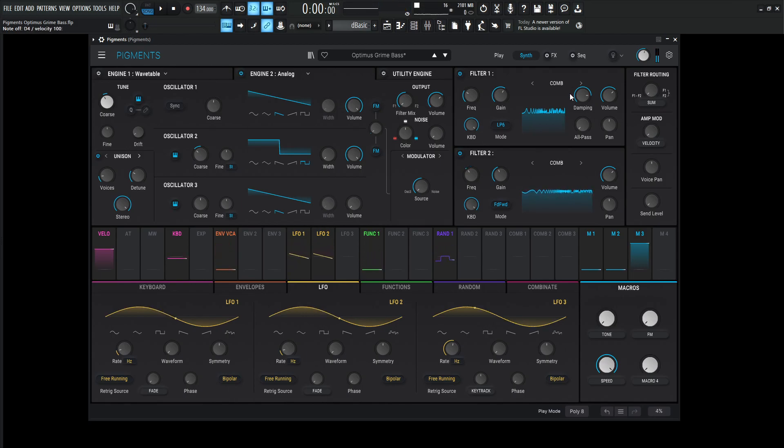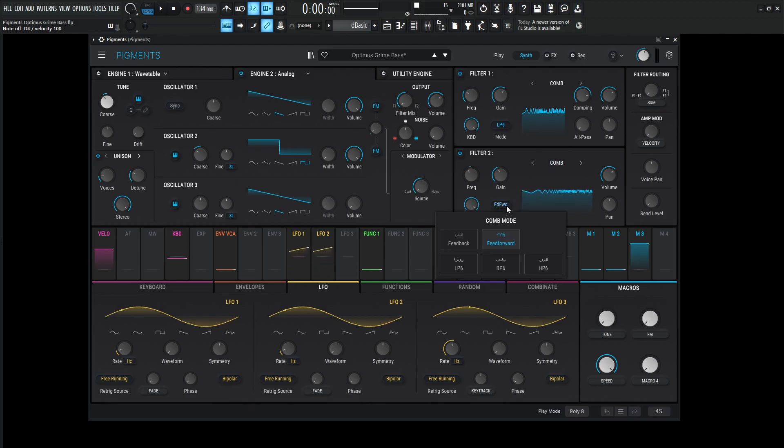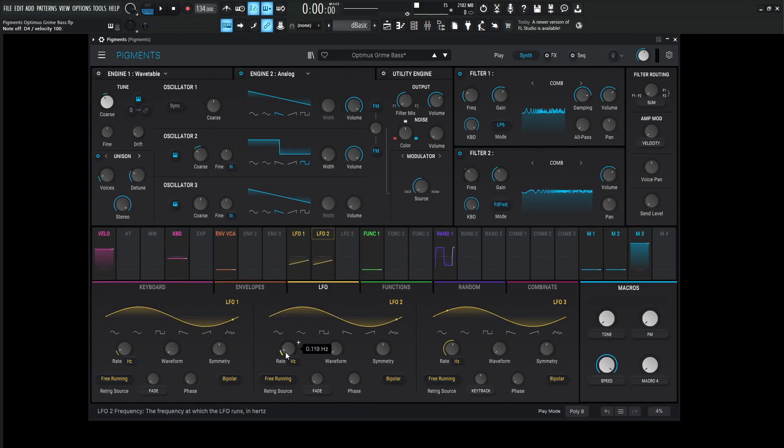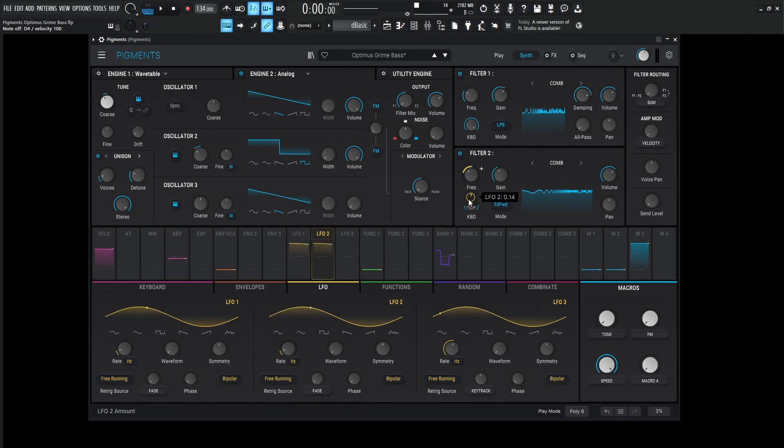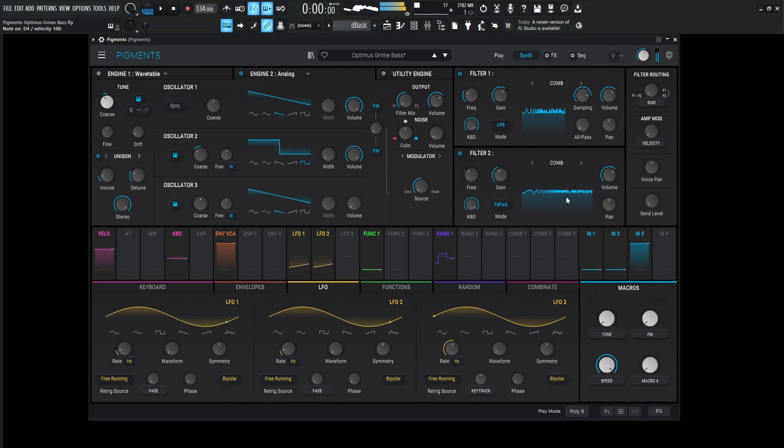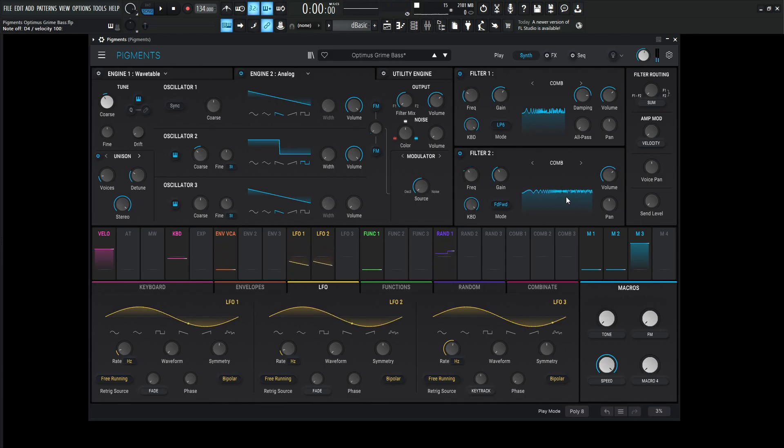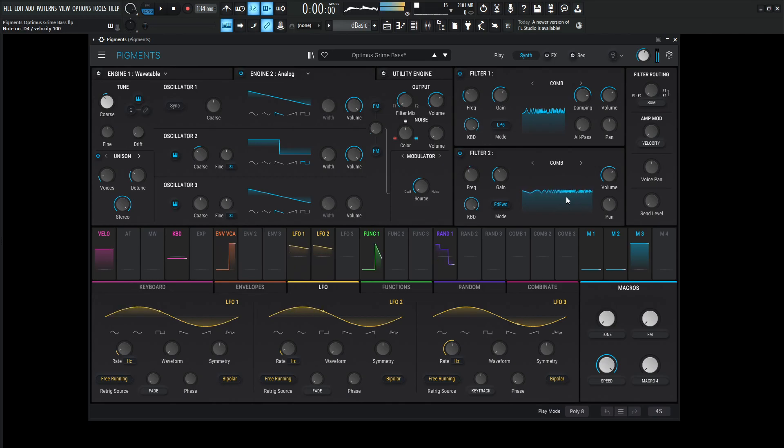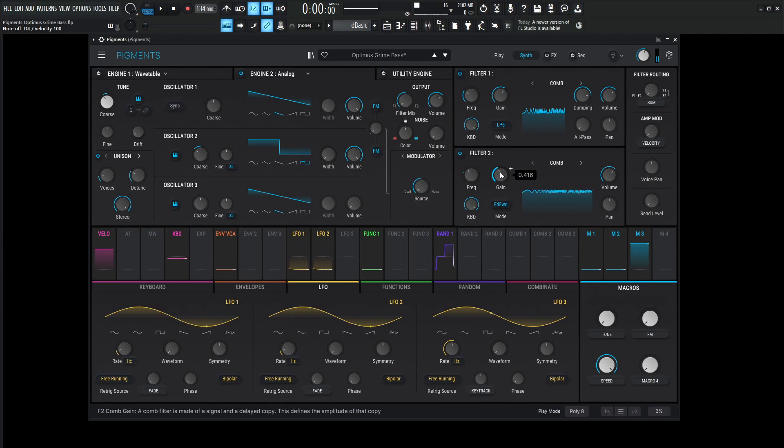But the cool part is the output of this filter goes into the second filter, which is also a comb, the feed forward. The frequency is slowly getting modulated by LFO number two, which is also free running, and the rate is moving at 0.119. This is just moving it back and forth a little bit to get some motion. Because once we hold down a note, we want different changes going on so the sound doesn't sound static. There's always something interesting to listen to. Keep in mind, this is just the second engine with no effects.